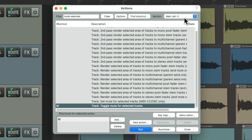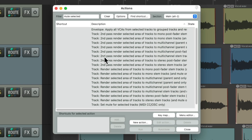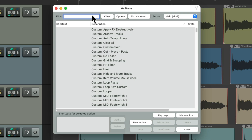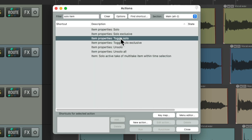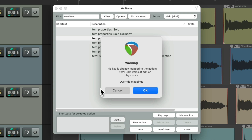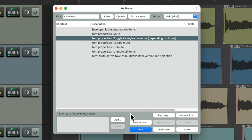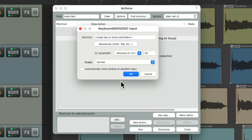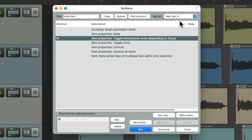And let's go to the alternate two section and change it again - this time for soloing an item. We'll toggle solo our items right here with the S key, replacing the previous assignment. And the same thing for muting an item - we'll assign this to the M key, just for alternate two.